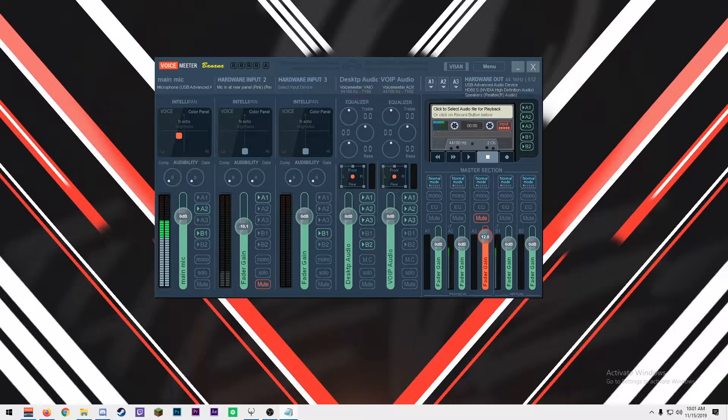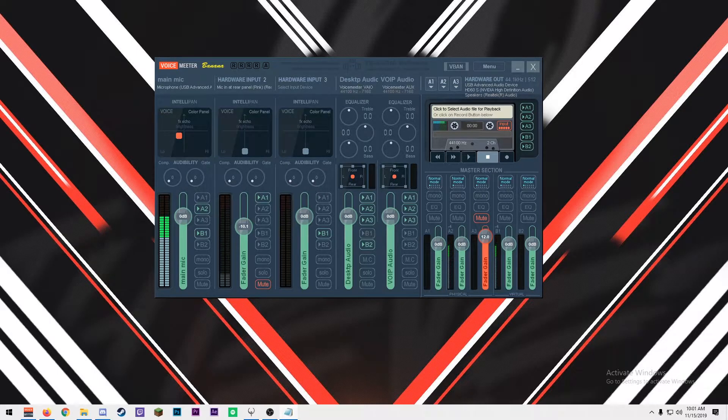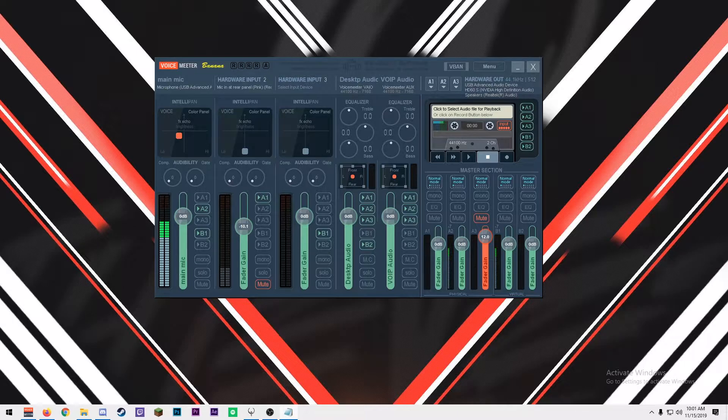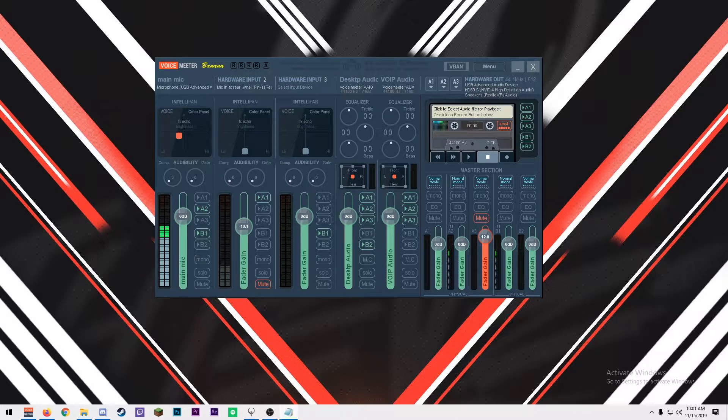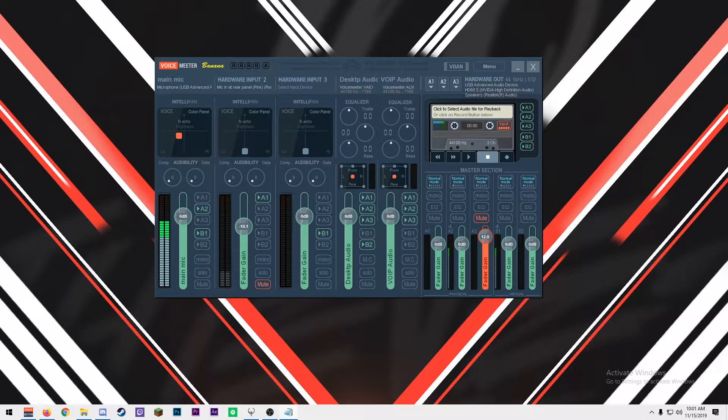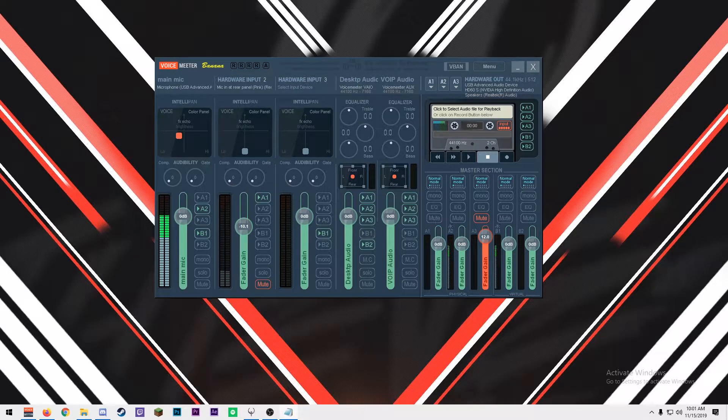I will be demonstrating some of the basic functions of VoiceMeter Banana and how to set it up to get multiple different tracks in OBS to separate your microphone, desktop, and Discord slash VoIP audio. This is useful for getting more advanced control of your microphone and being able to control your desktop and communication software separately.